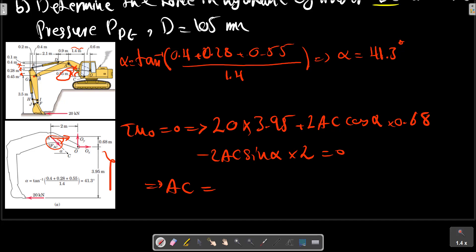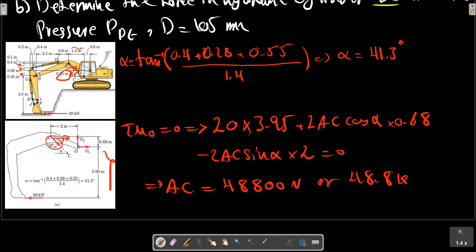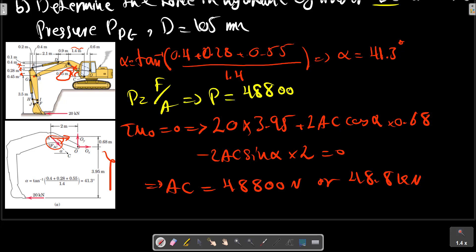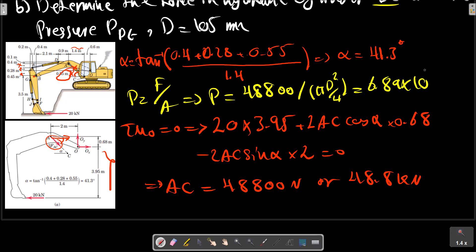AC can be calculated from this relation, giving a result in kilonewtons. To solve for the pressure P, we use P equals F divided by A. A is the piston area based on the given diameter, so the pressure can be calculated. The result is approximately 6 Megapascals.